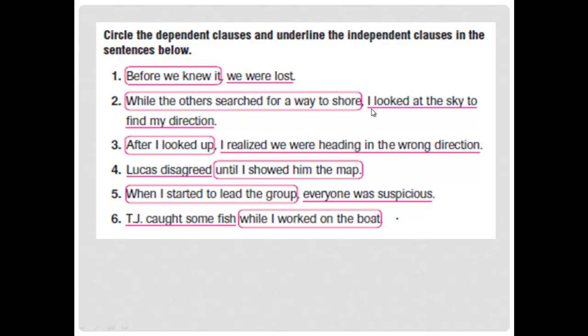'I looked at the sky to find my direction' — 'I' is the subject, 'looked at the sky' is the predicate, and reading the sentence alone gives a complete meaning. So it's the independent clause.